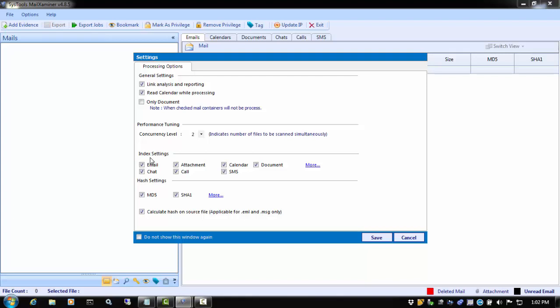Next is the Index Settings. In this section, you can choose what to index or not. Until you are comfortable with these settings, it is recommended to select all of them. When you click the More button, you will have the option to exclude specific items from the index.